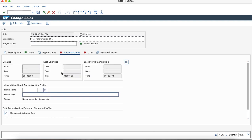Thank you for watching this video. I hope it helps you to create roles in masses for the SAP Fiori launchpad.